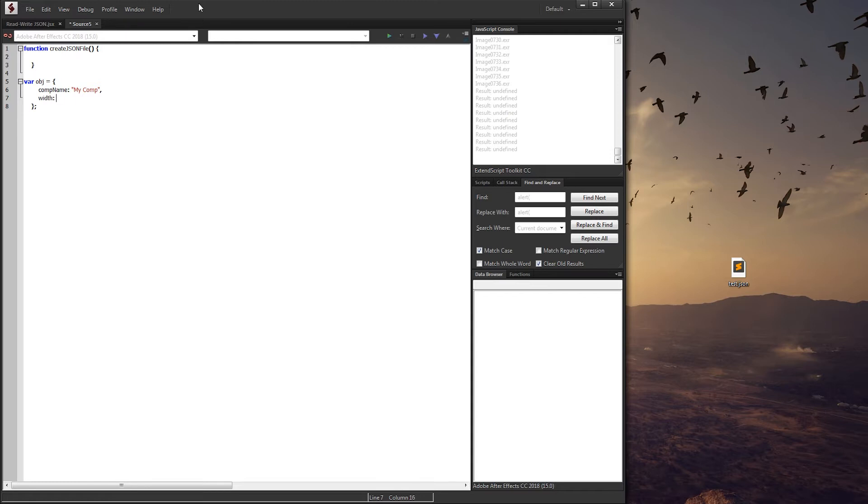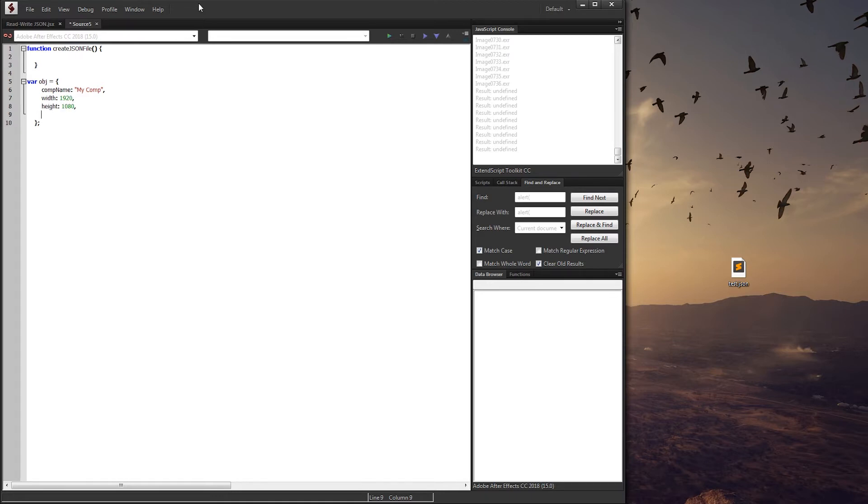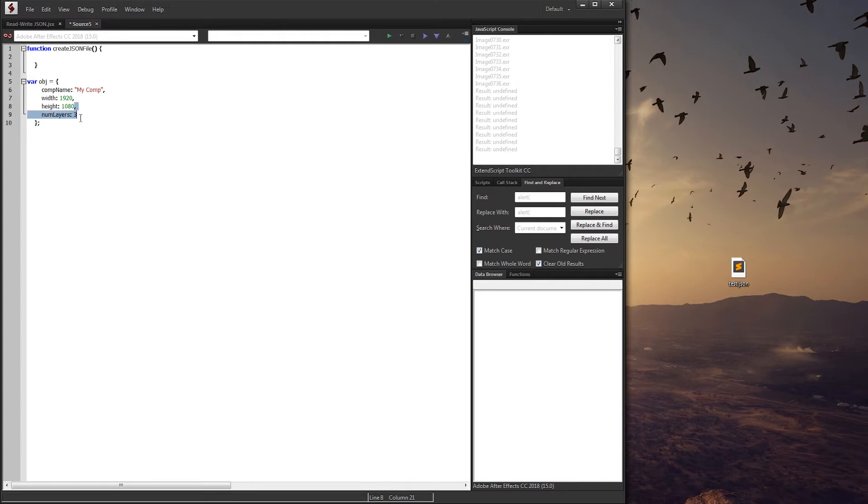The width, instead of having a string enclosed in quotations, will have an integer for 1920. Then we can go down and do height 1080, and then something else like num layers, number of layers in the composition is let's just say three. So you don't need to add a comma to the last property inside of your object, just the ones preceding it.